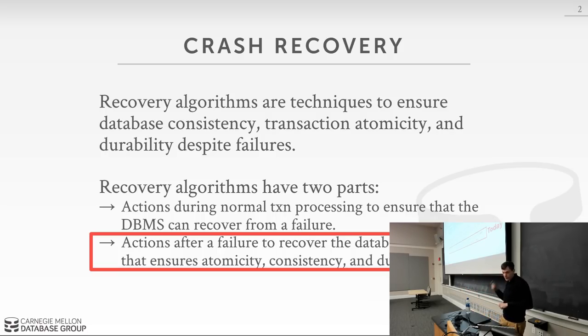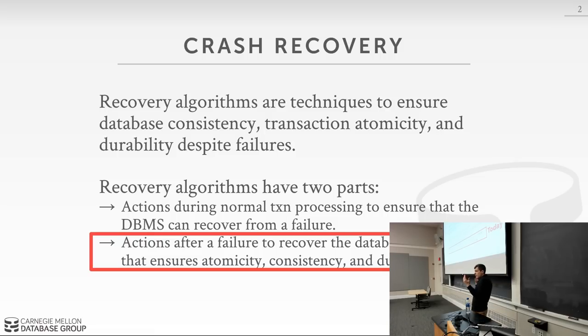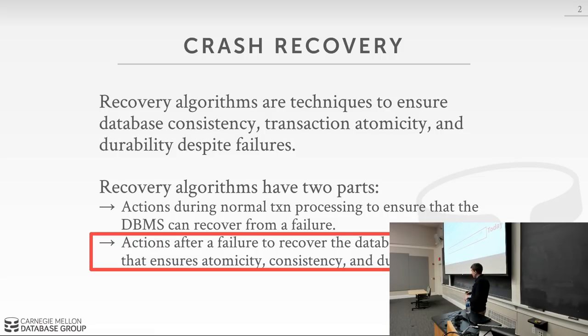Today we're focusing on the second part of these algorithms. We're assuming we've crashed, and we've got to come back and figure out what was going on and put us back to where we should be.